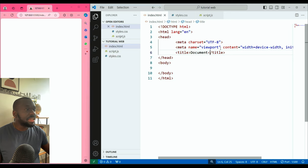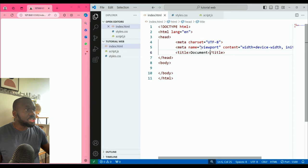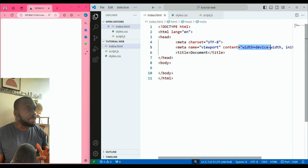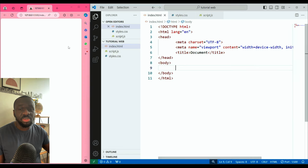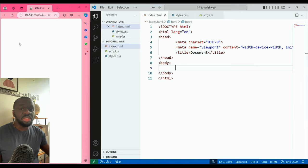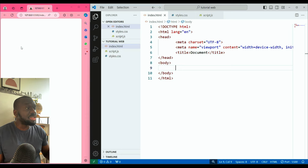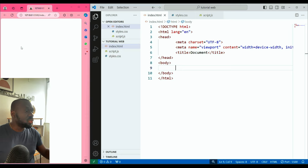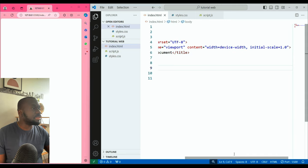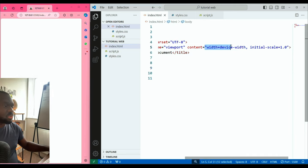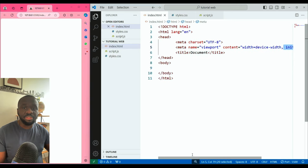Another metadata is viewport, which gives further instructions to your browser. The browser you use to access your website gets information on how everything is meant to display. You can see here: content width, device width, initial scale 1.0. Those are default information that come in automatically.